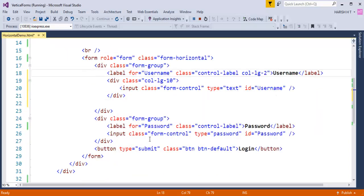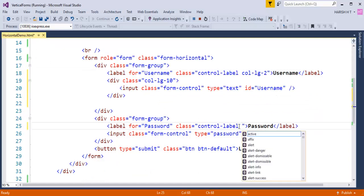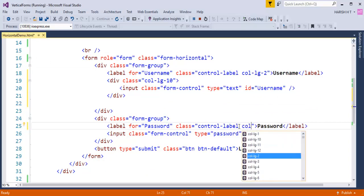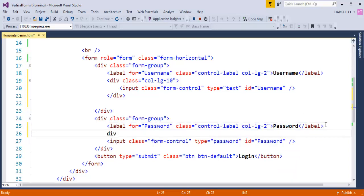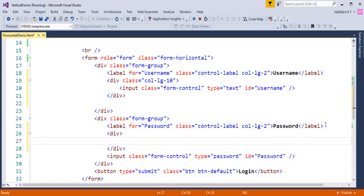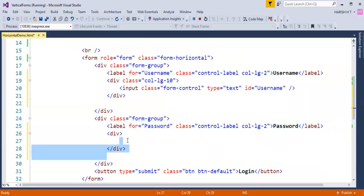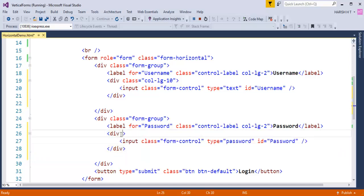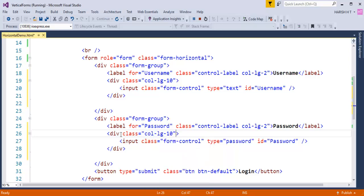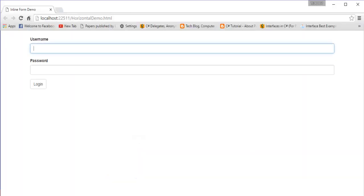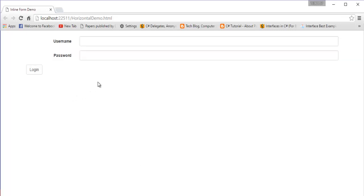Similarly, for the password field I'll add the class col-lg-2 to the label and add another div. Inside that div I'll cut and paste the password input element, then add a class called col-lg-10 to it.